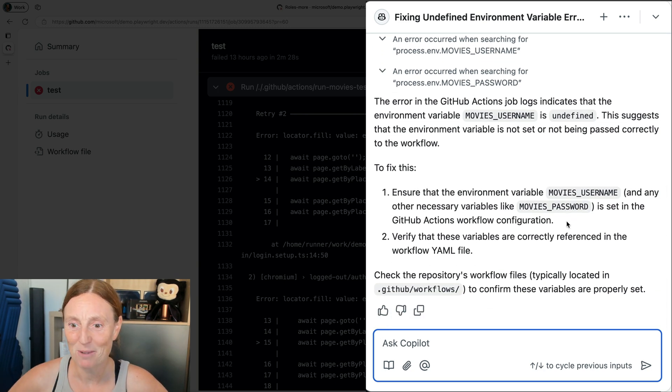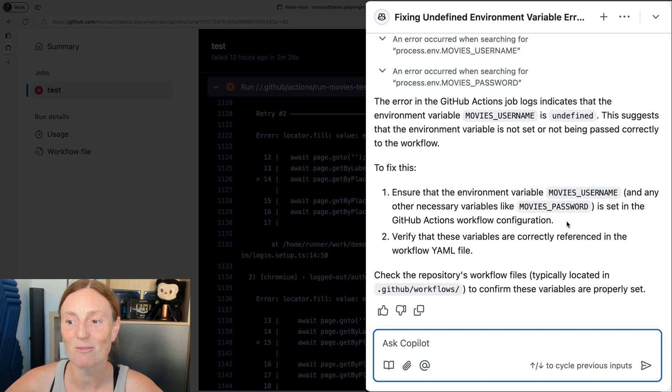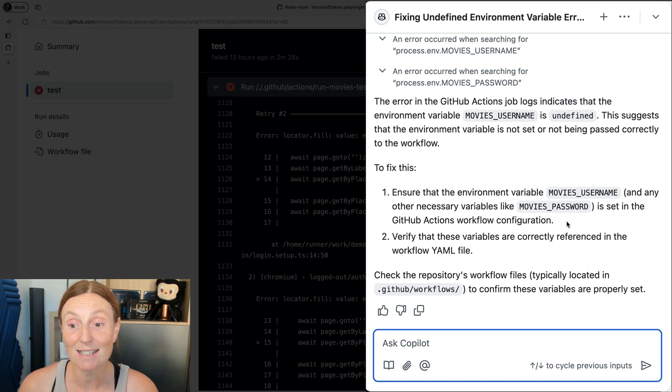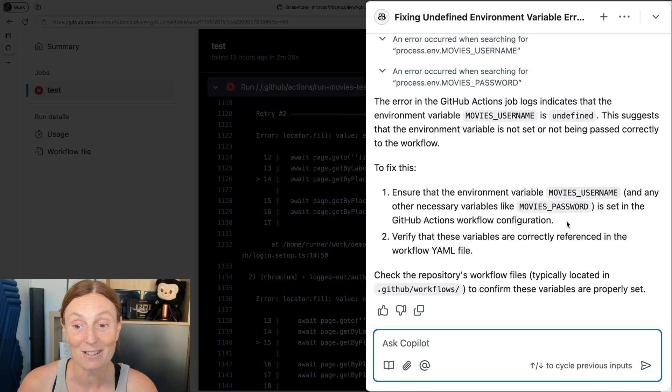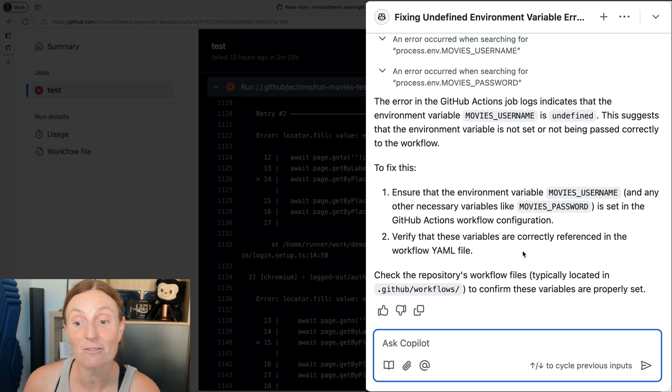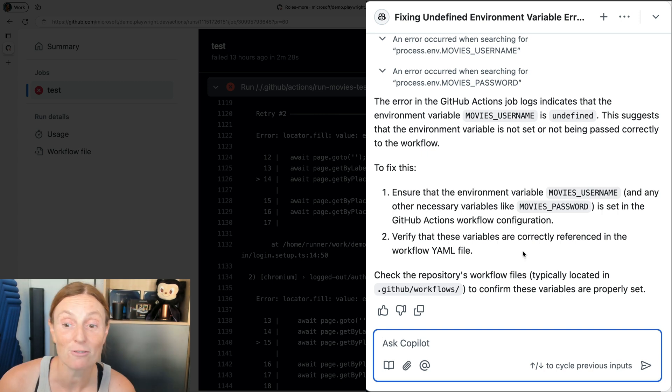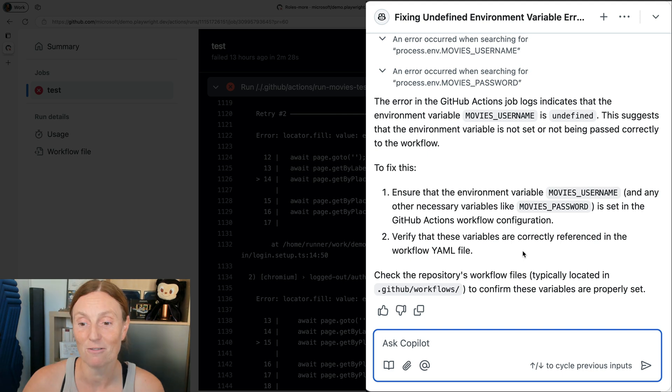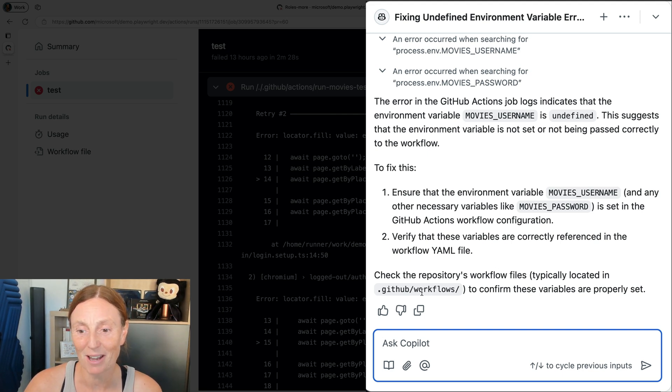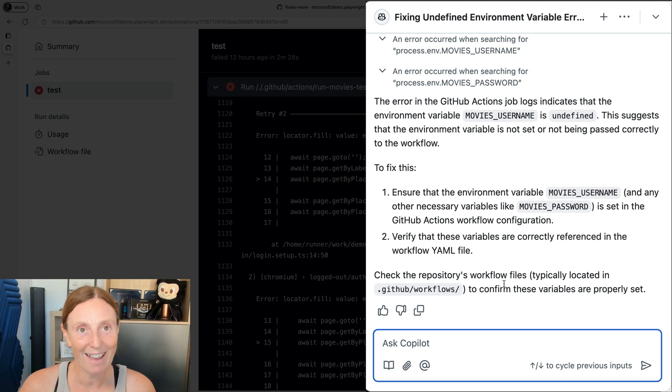Well, GitHub Copilot is saying to ensure that the environment variable movie's username and any other necessary variables like movie's password is set in the GitHub actions workflow configuration. And then verify that these variables are correctly referenced in the workflow YAML file. And then check the repository's workflow file typically located in GitHub workflows. That is really cool.